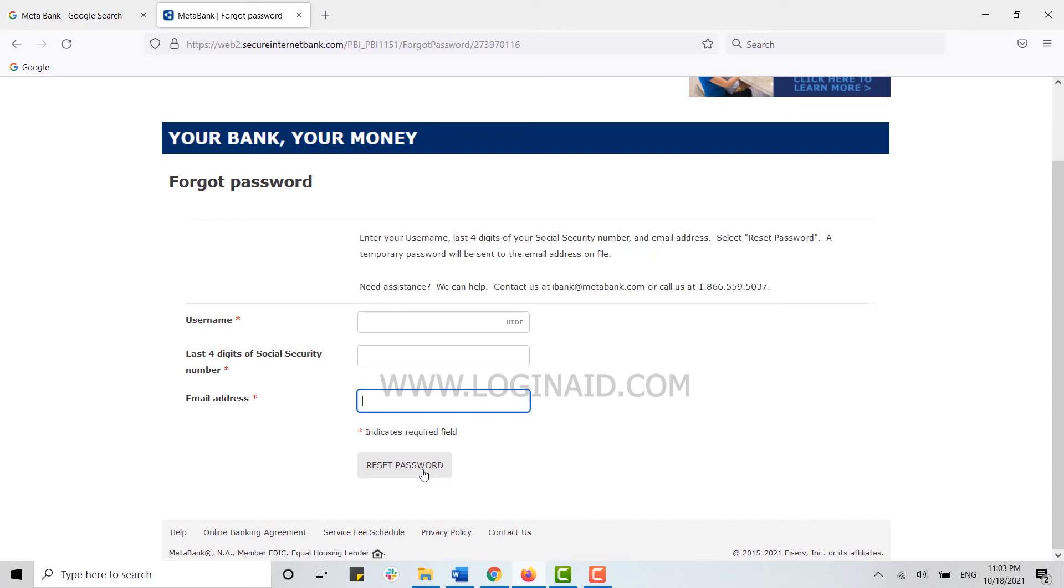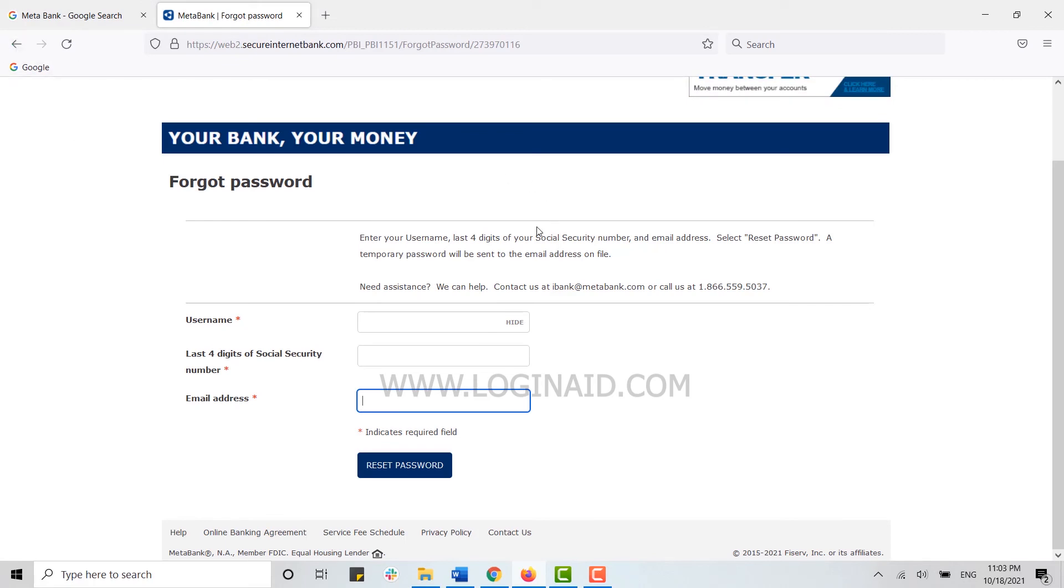This is how you can easily sign in and recover your account in MetaBank online banking. Hope this video was useful. Please like and subscribe to the Logging In channel, and also don't forget to click on the bell icon. Thank you.